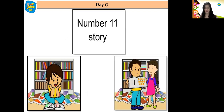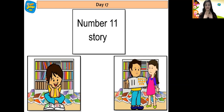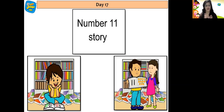He was very confused because he did not know what that number was. He went to his sister Kia and asked her which number is this. Kia said it's number 11 — it has two ones in it and it comes after number 10. But Rihan was still confused, so Kia decided to play a game with him.